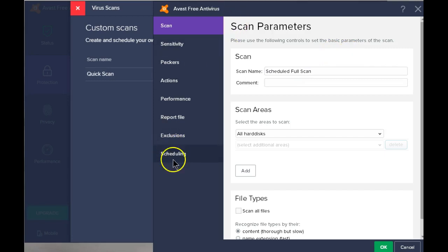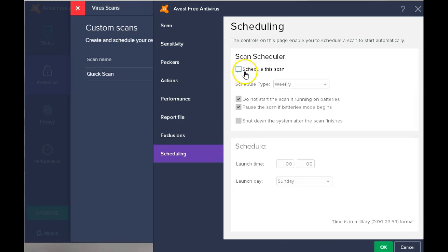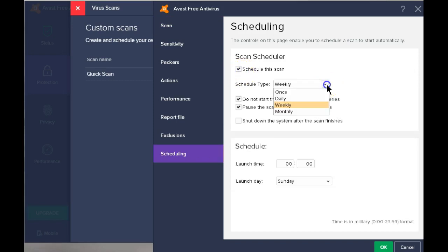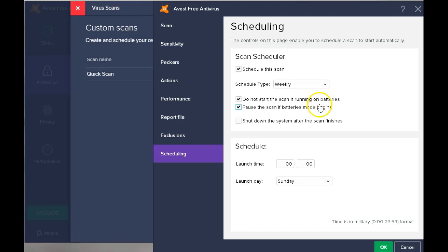To set it up so that it runs on a regular basis, select scheduling. Select schedule this scan. And here you can select once daily, weekly, or monthly. For our purposes, we just set it up for weekly.